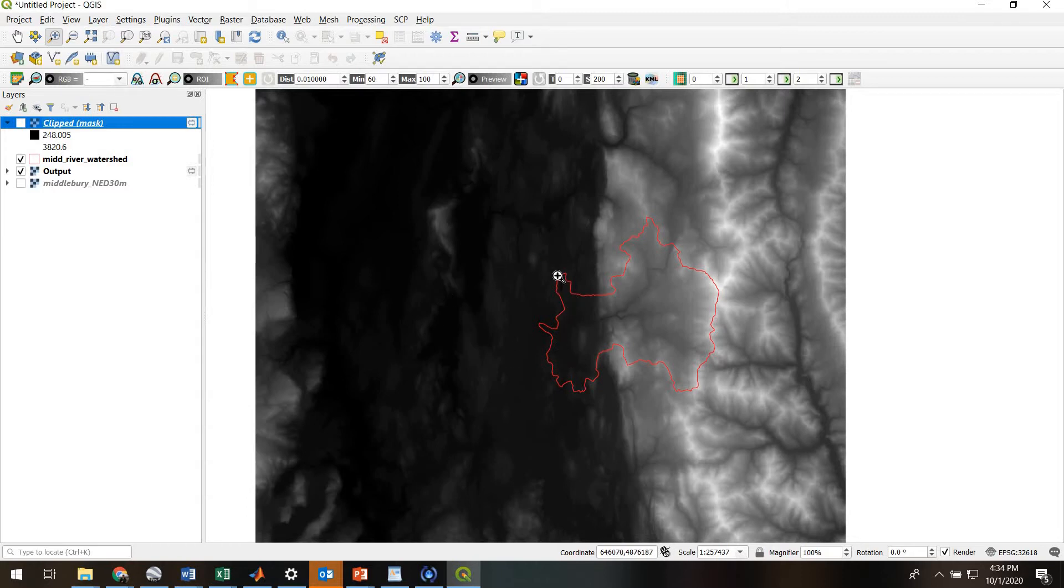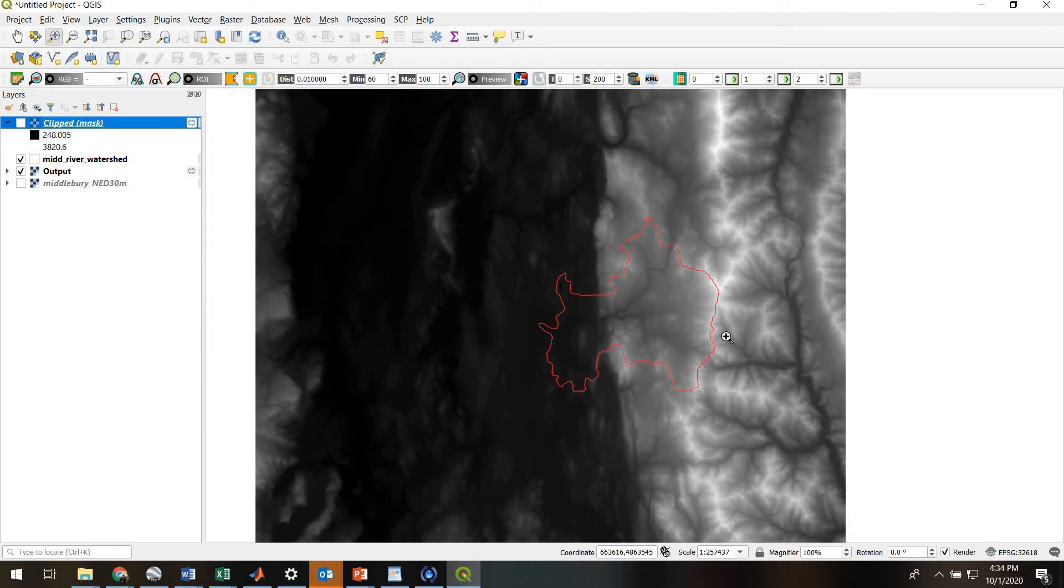It allows us to extract information or metrics from within the boundary of a polygon feature, or within the boundary of multiple polygon features.